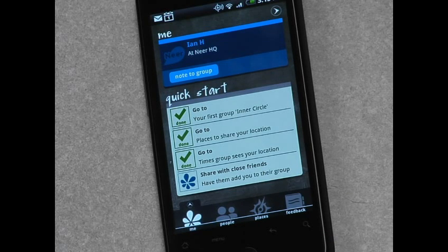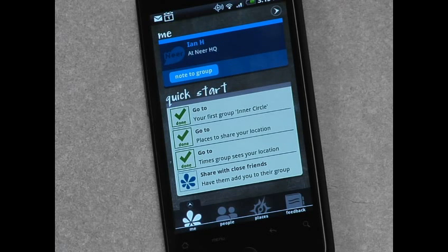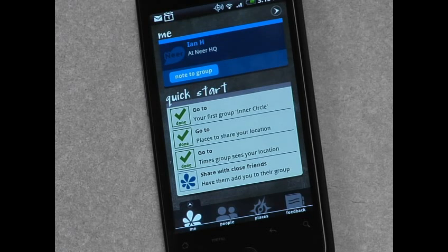The last thing that you'll see on the quick start menu is just a note that says you should share it with your close friends. Near is not going to work if you're the only one on the Near system. You need to have at least one other person for which you're willing to share a location. And when they've added you to a group and you have them in a group, and you both have places set up that you're willing to share a location with, that information will start to automatically be exchanged.